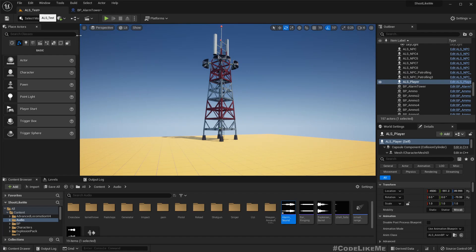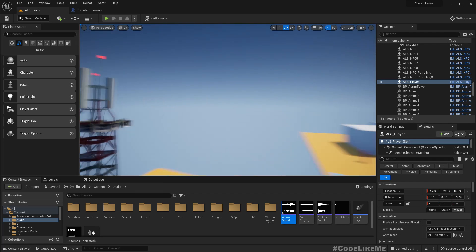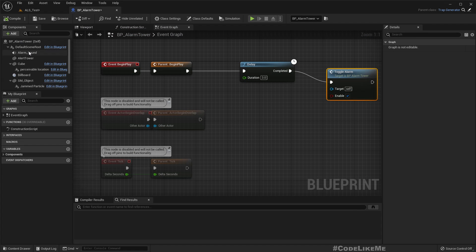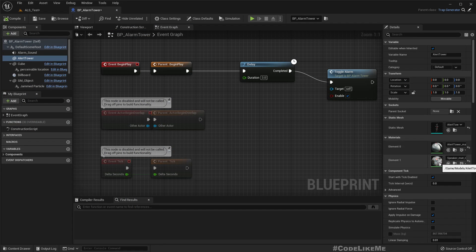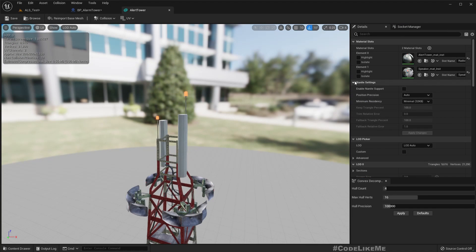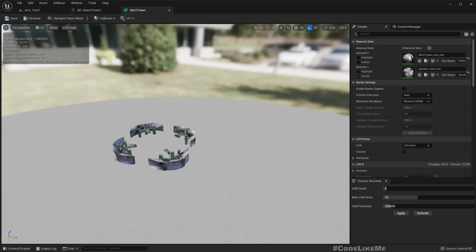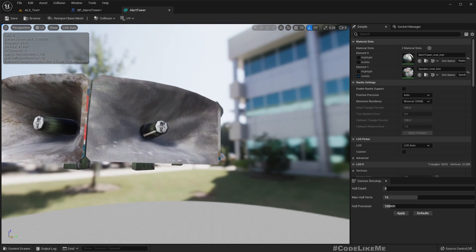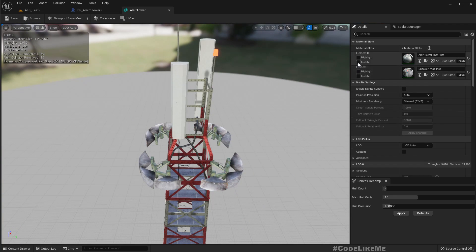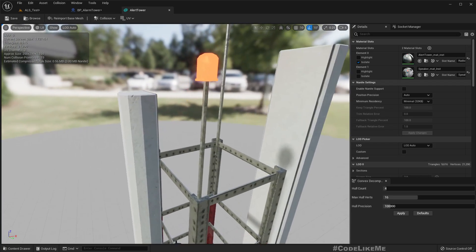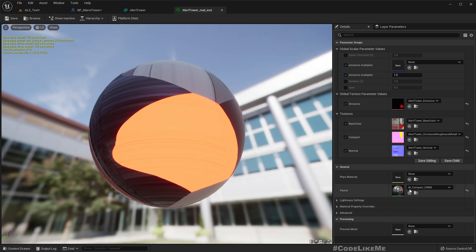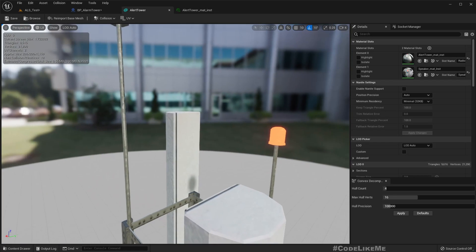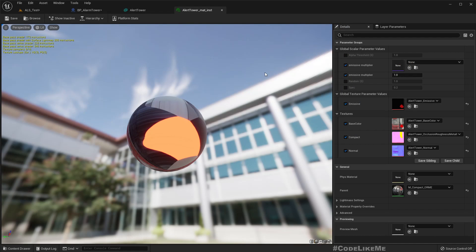So the next thing for the alarm tower is having these lights turn on and off. But how do we do that? If I isolate the materials, this is for the speakers, this one is for the tower base, and here if I open this, you can see an emissive part.